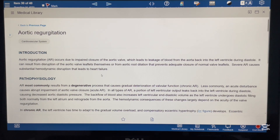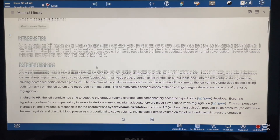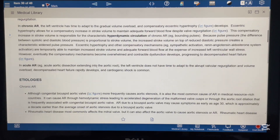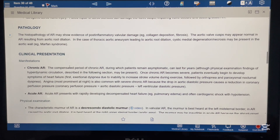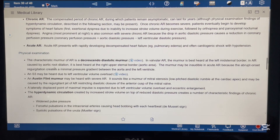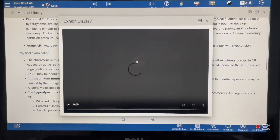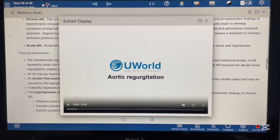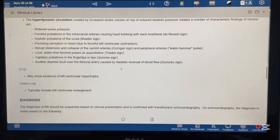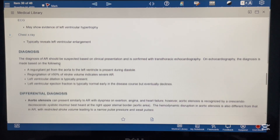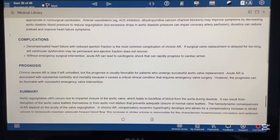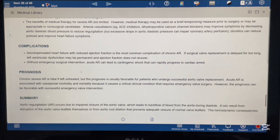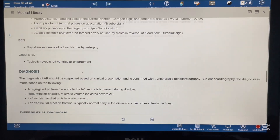Each topic includes introduction, pathophysiology, etiologies, pathology, clinical presentation, physical examination, pictures, and videos — you can open a video and watch it. It also covers investigations, diagnosis, differential diagnosis, management, and in the end complications, prognosis, and a summary, so you can read the entire topic from here.